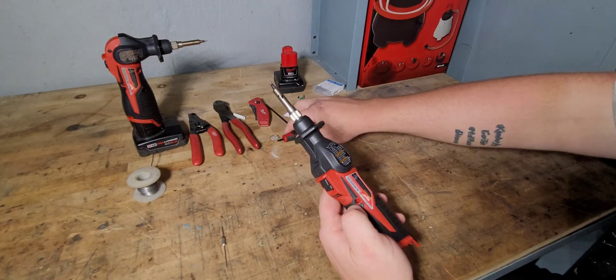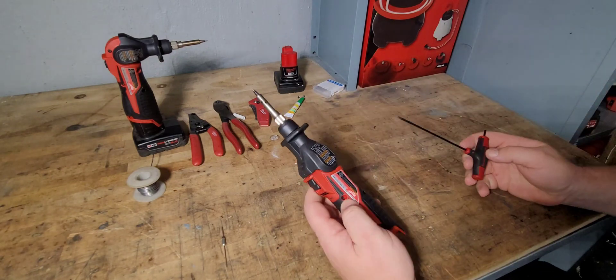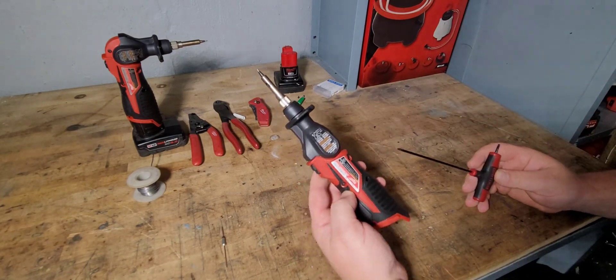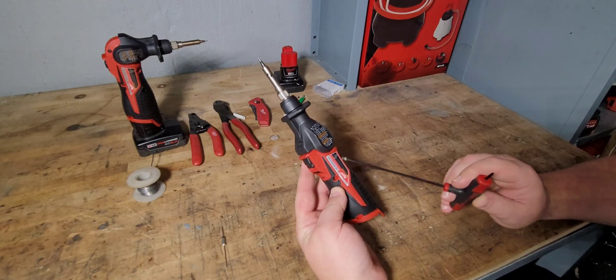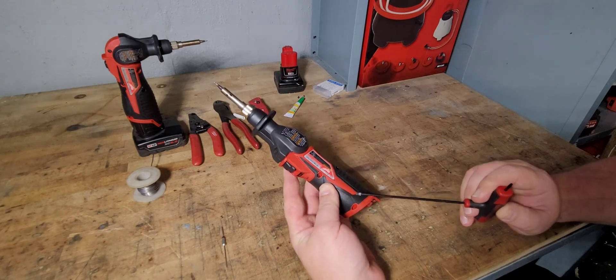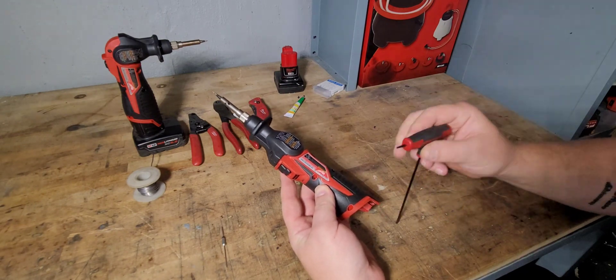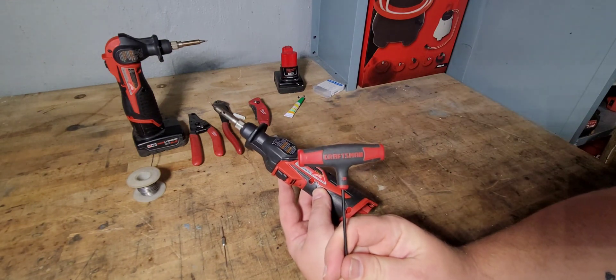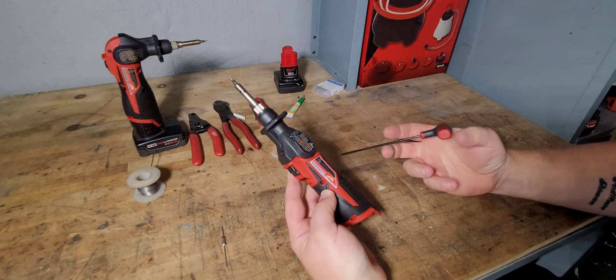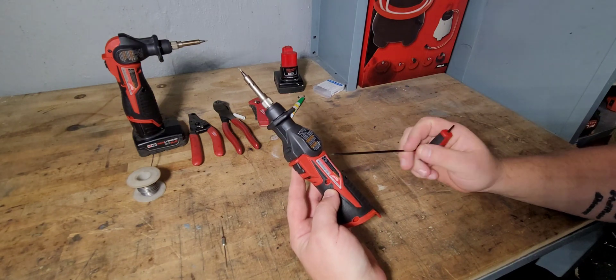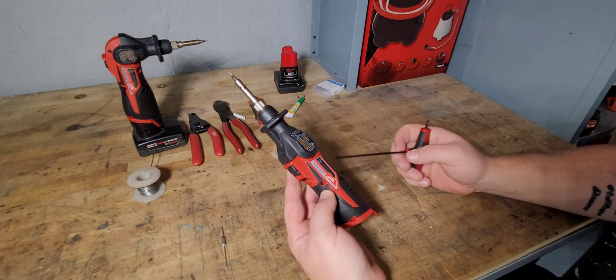Now some of the videos that I've watched, they have you take out all of the bolts here, which are a T10 Torx.